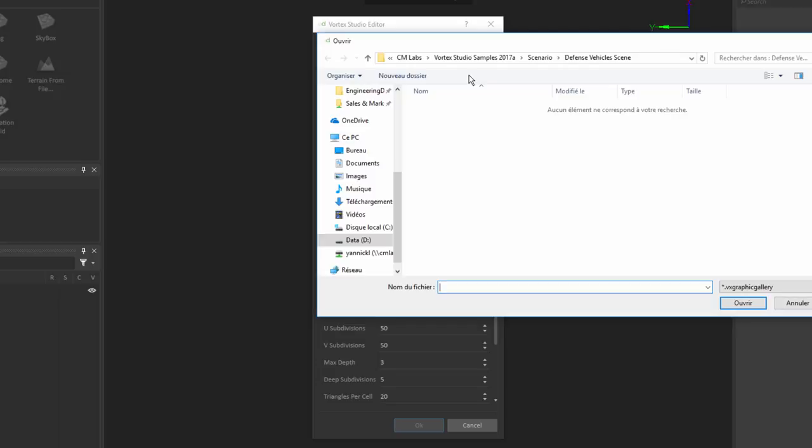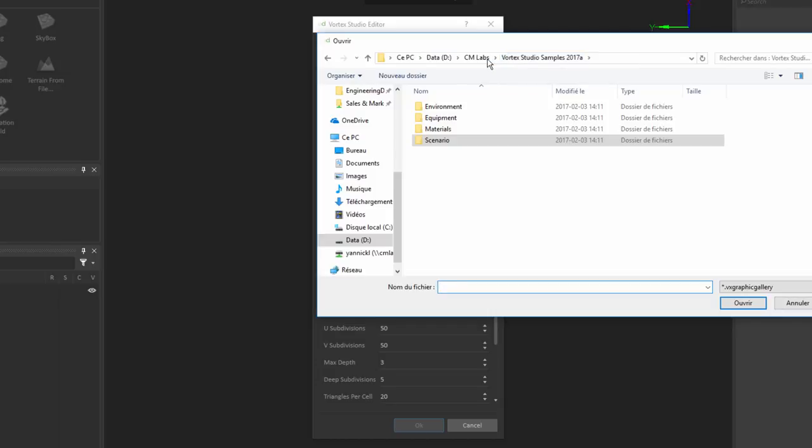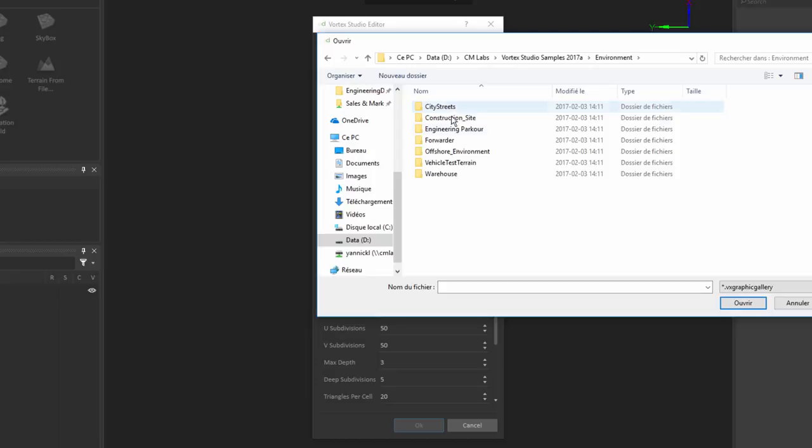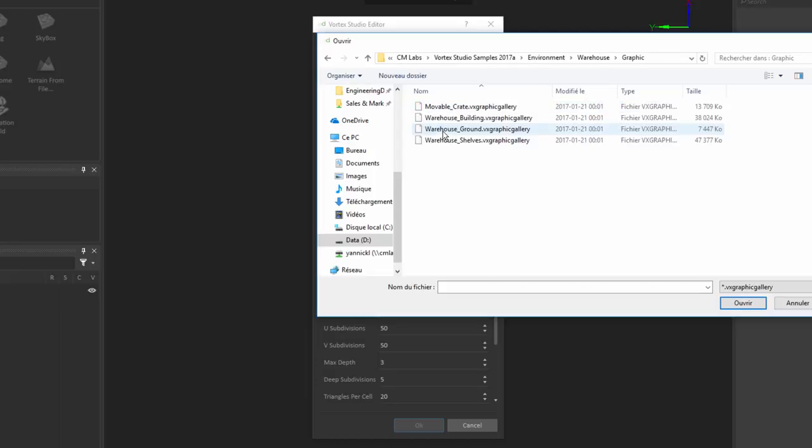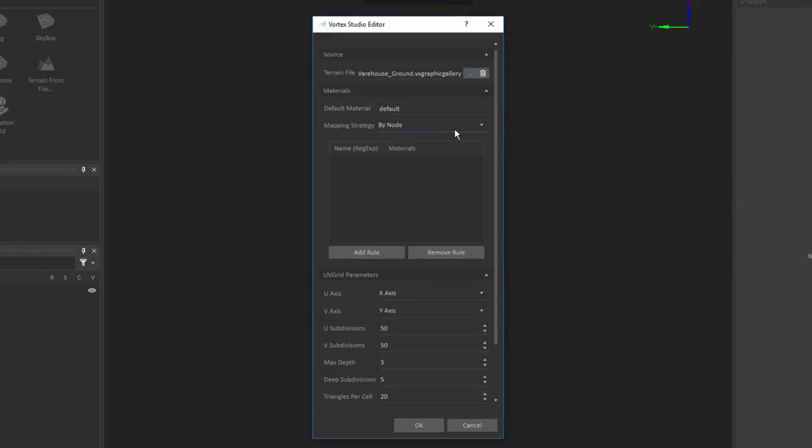Now for the purpose of this video, I'm going to load in one of the graphic galleries that's already been created within Vortex. And so I'll see this under the Studio Samples, under Environment, Warehouse, Graphic, and I'm going to load in Warehouse Ground.